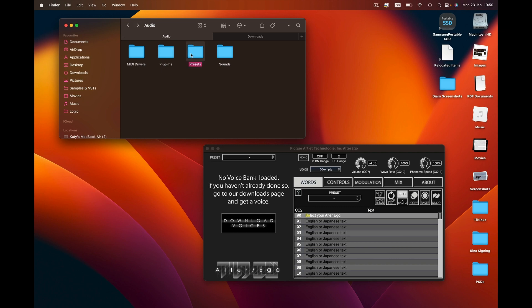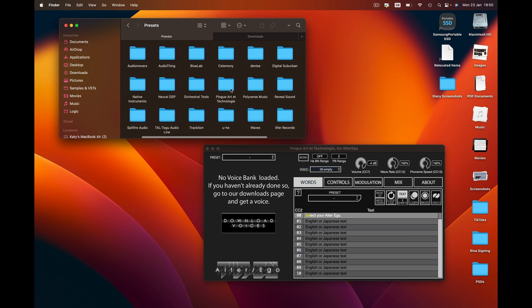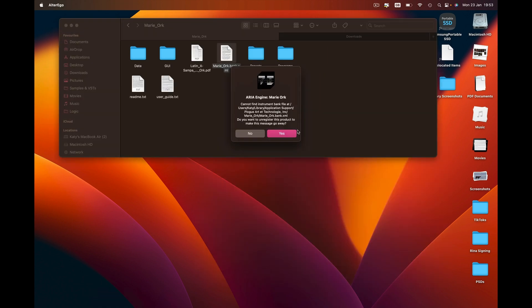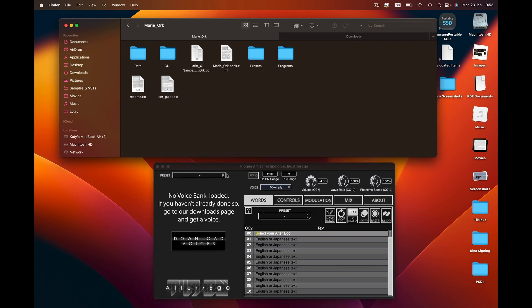Go to Audio Presets and then move your Marie folder into this folder. When you open up Alter Ego once more, a pop-up will appear — just select Yes. Now drag your XML file onto Alter Ego.